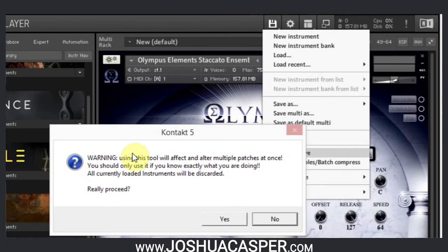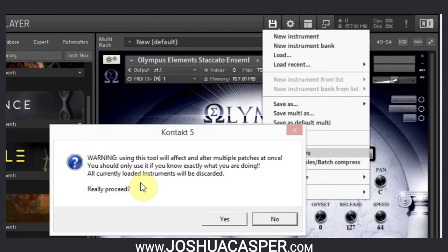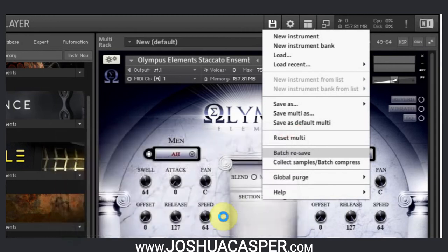And it's going to give you a warning message. It'll say: 'Using this tool will affect and alter multiple patches at once. You should only use it if you know exactly what you're doing. All currently loaded instruments will be discarded. Really proceed?' You want to say yes.